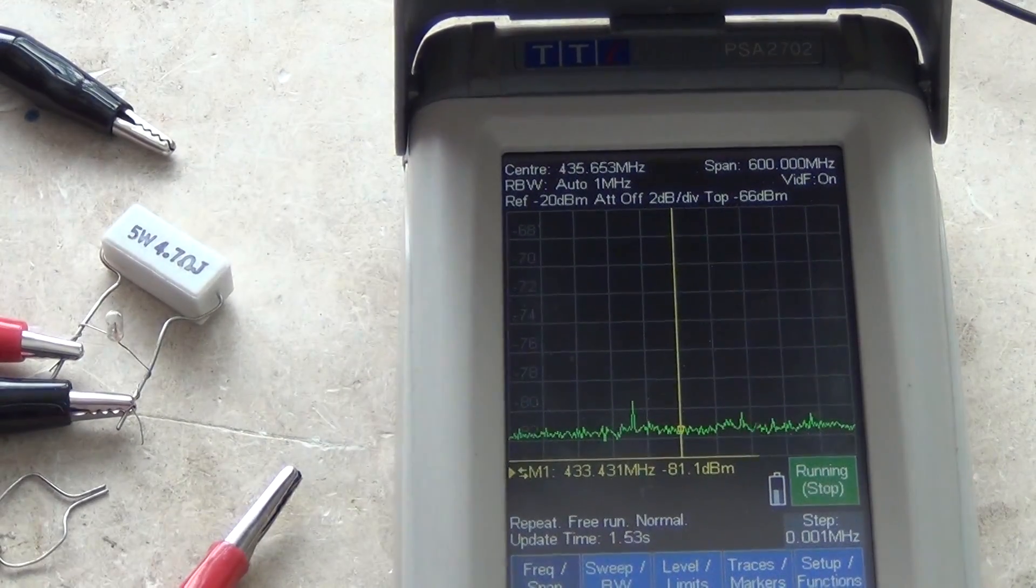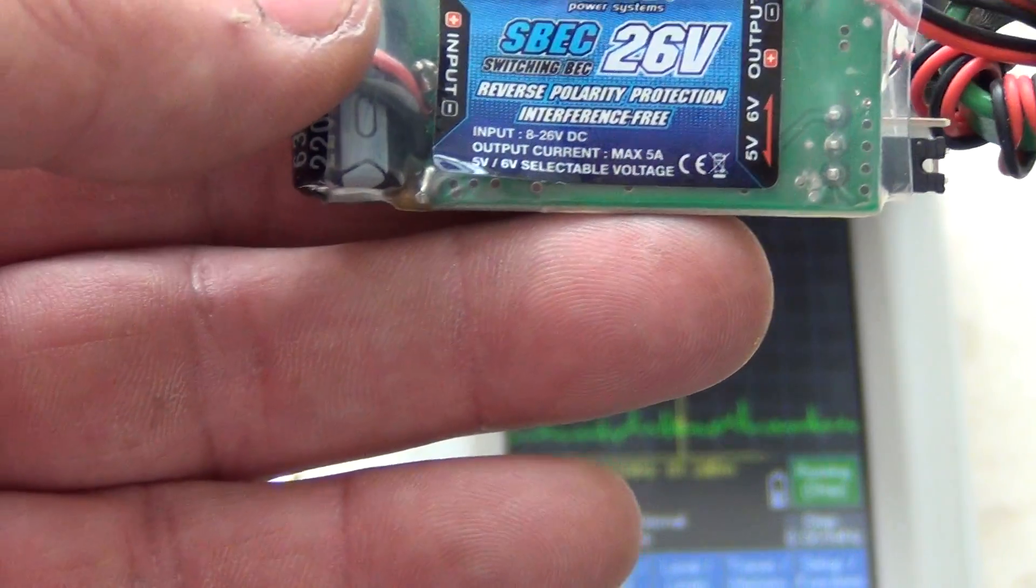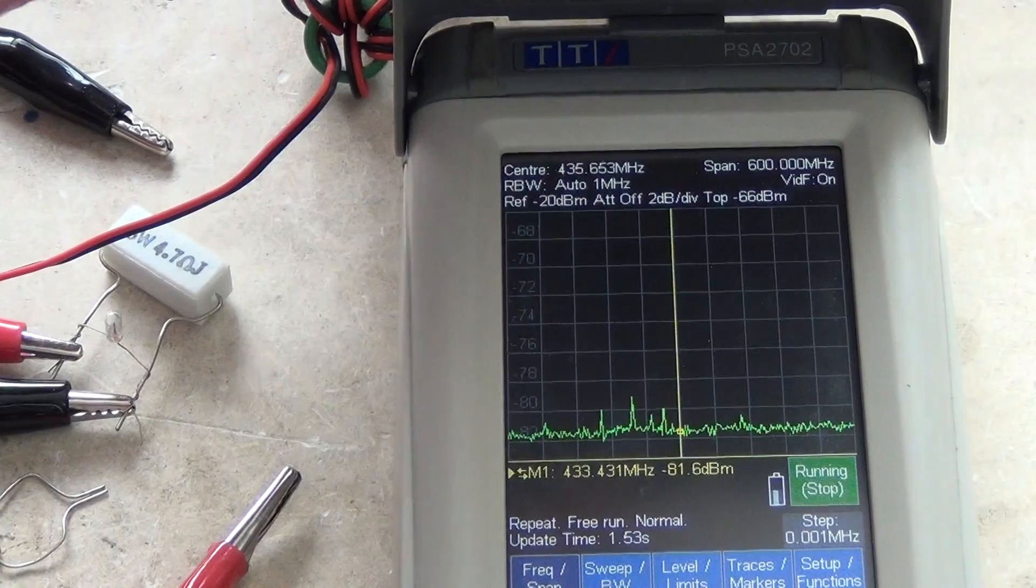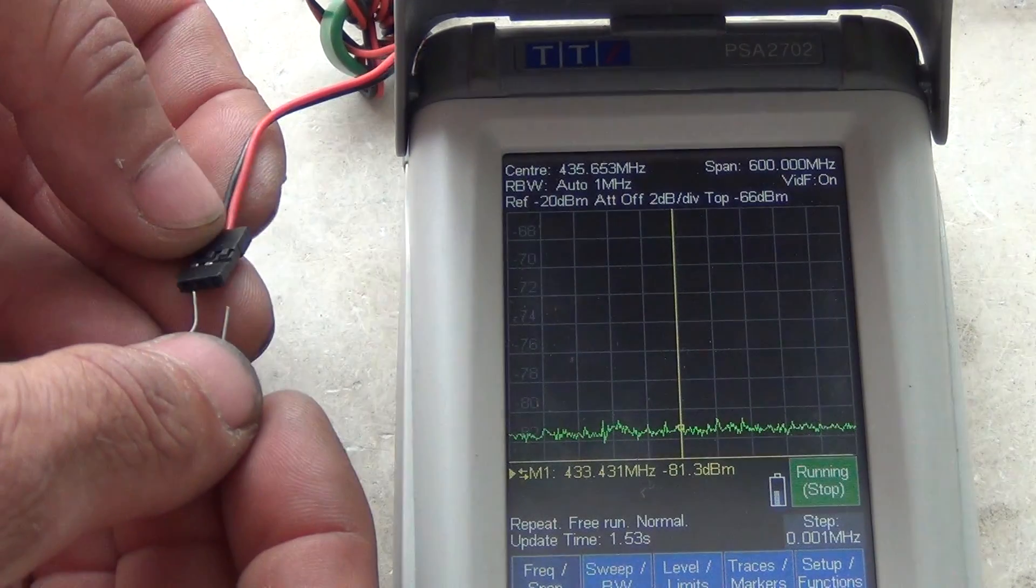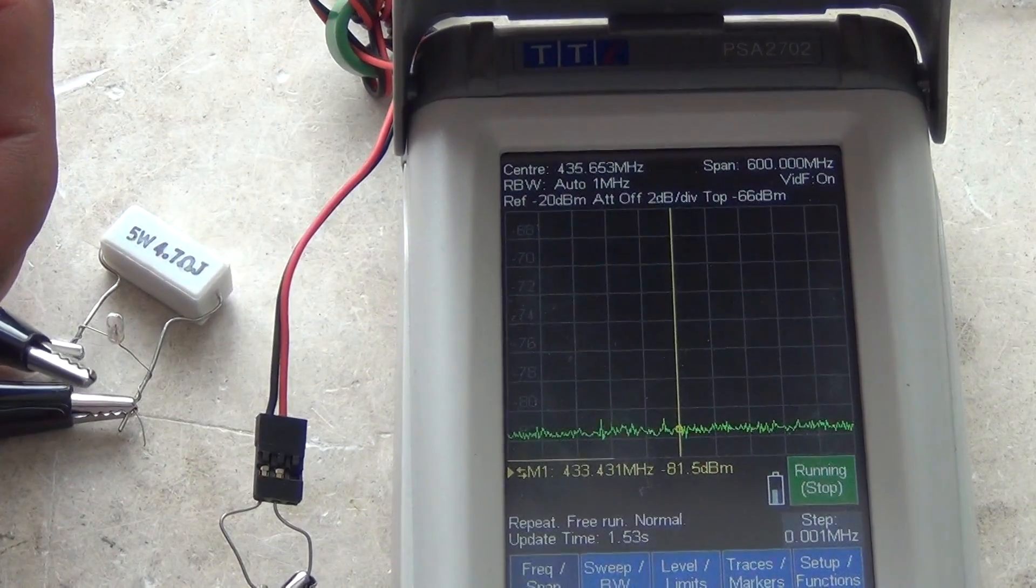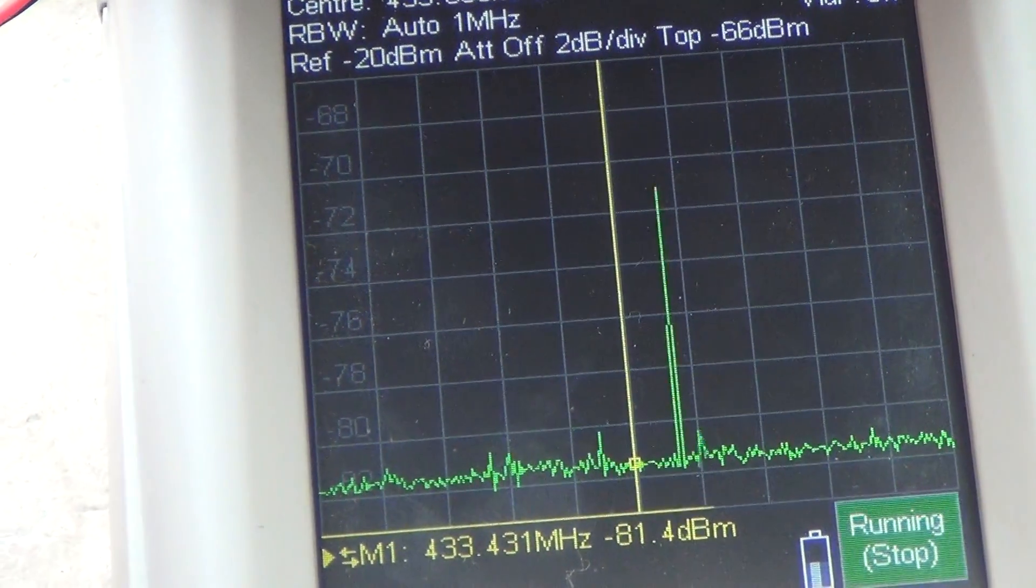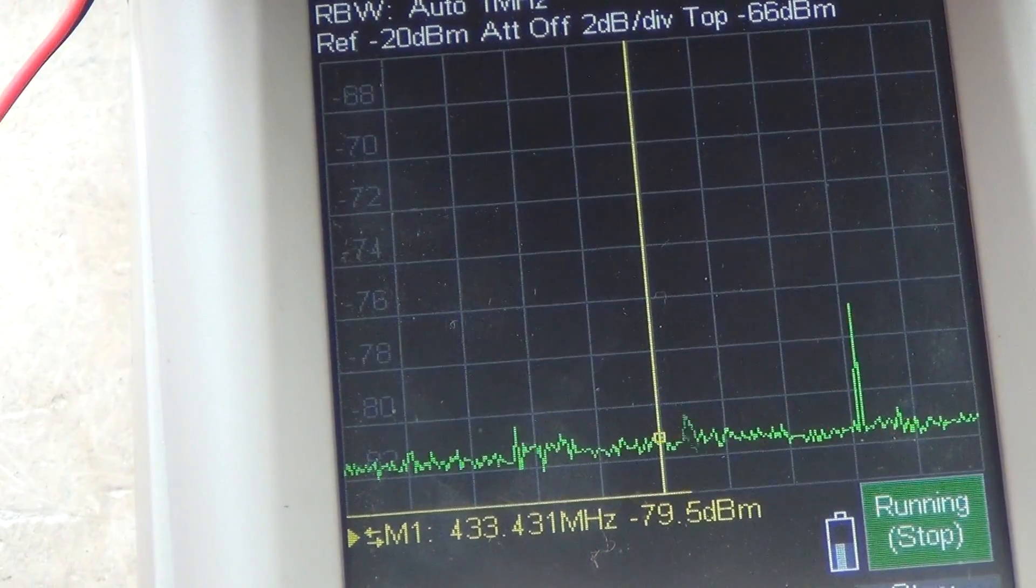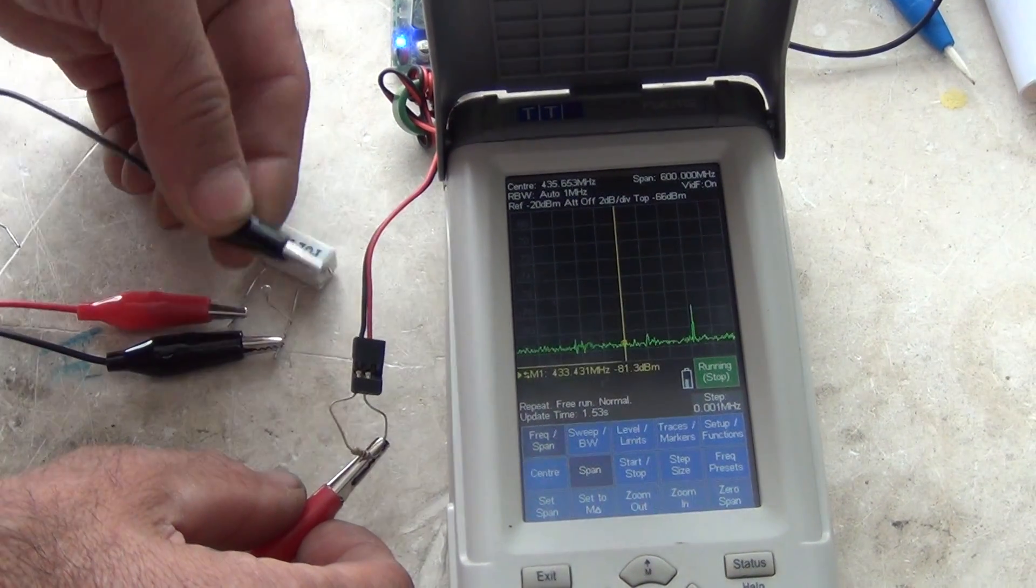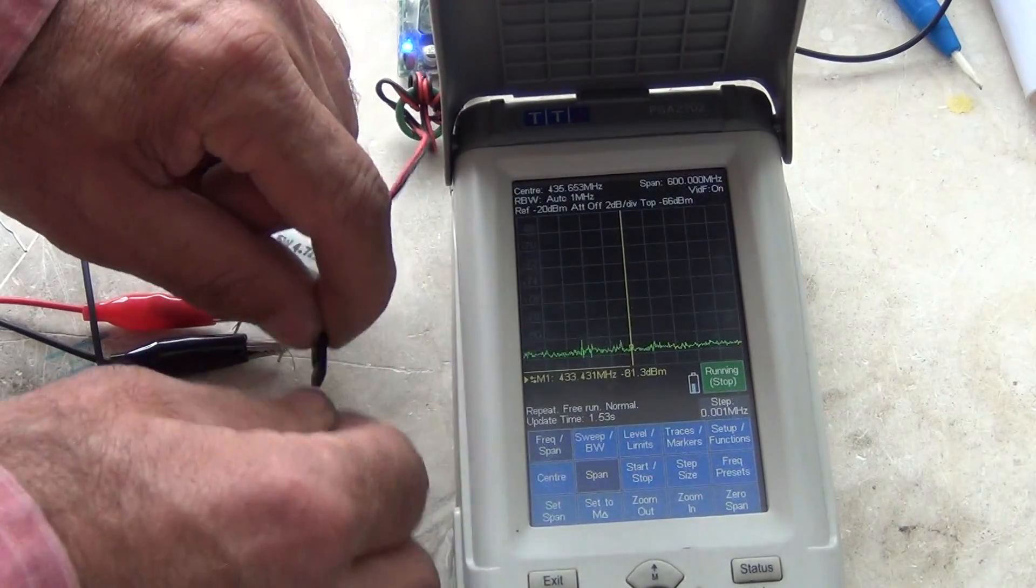Next one is this. It is 5A max output. So I connect the output. This is without load. And now here is with load. With load and without load. There's no difference. It's also very good.